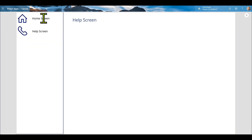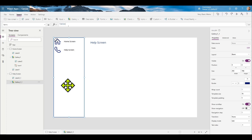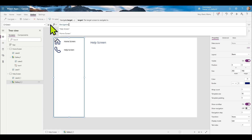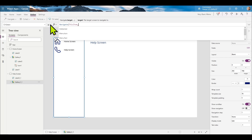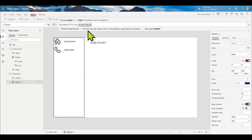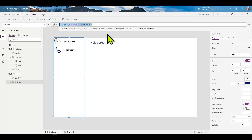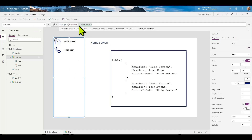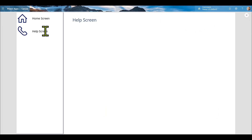Now we can run the project and click on Home — nothing happens. What we need to do is set up the OnSelect event. We'll say Navigate, and what we're navigating to is 'ThisItem.Screen,' which references the underlying record for the gallery. Add the closing parenthesis. We need that on the first screen too, so go back to the home screen, click on the gallery, and make sure the OnSelect is there as well. Now if we run it, click on Help — it goes there. Click on Home — we can move between them. We have a basic menu.